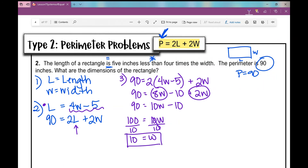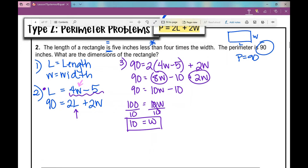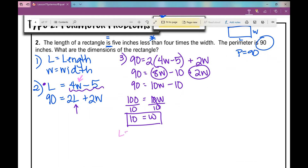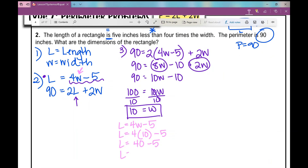Now I know the width is 10. To find the length, I plug W equals 10 into L equals 4W minus 5. So L equals 4 times 10 minus 5, which equals 40 minus 5, which equals 35.